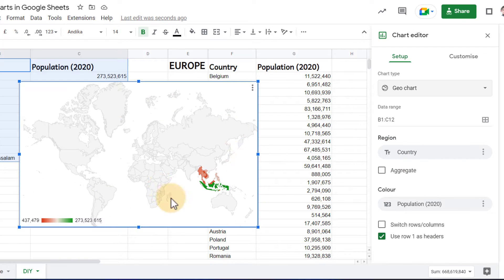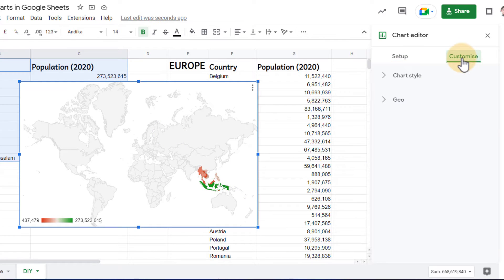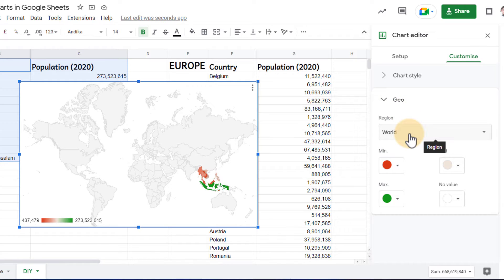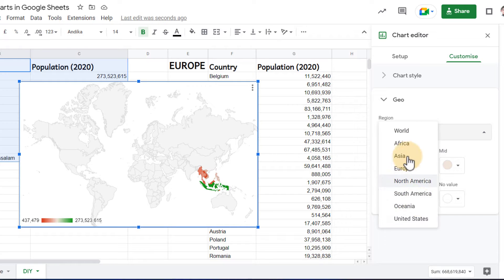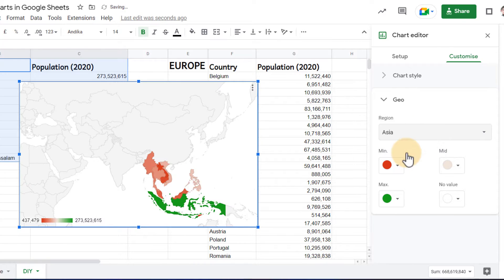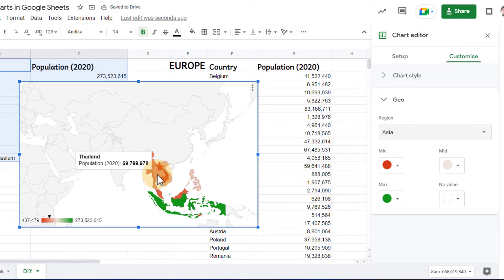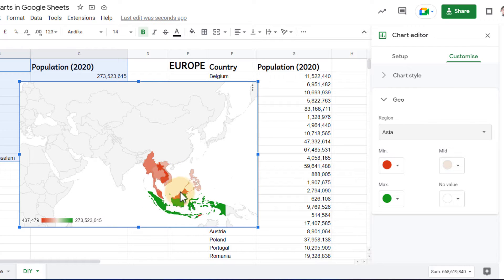As you can see, we have a world chart here. What I can do is go to the top where it says customize, and under geo, I can select a different region. I'm going to select the Asian region because the data used here is all from Southeast Asia. This zooms into the area, and as you can see now, when hovering over these countries, I get all those values that have come straight from my data set.